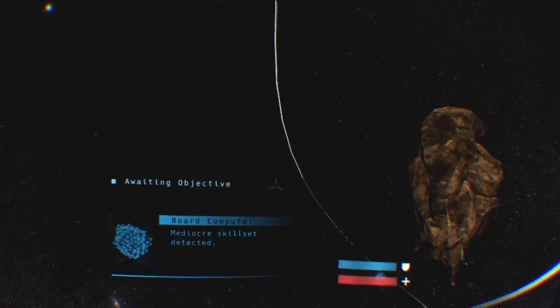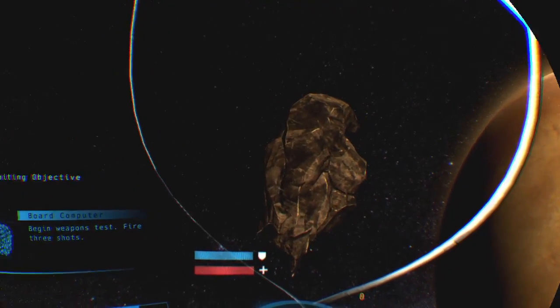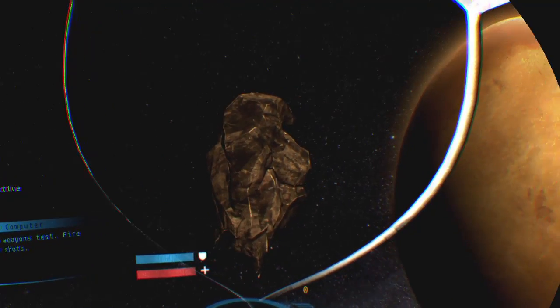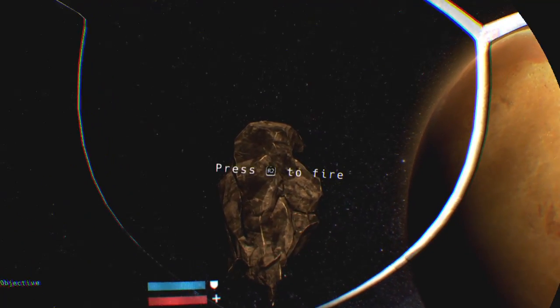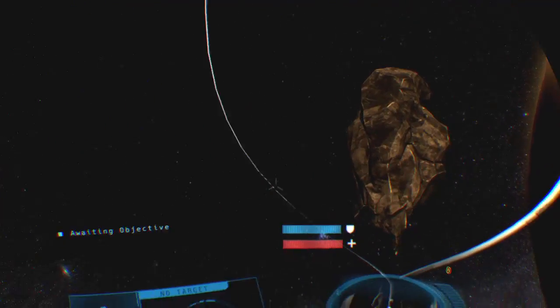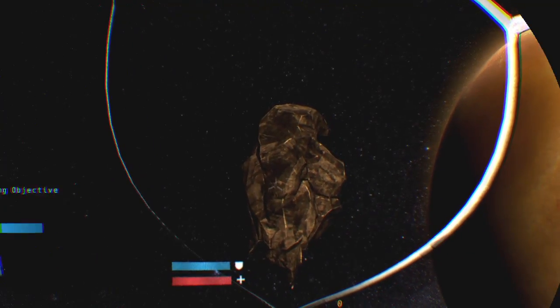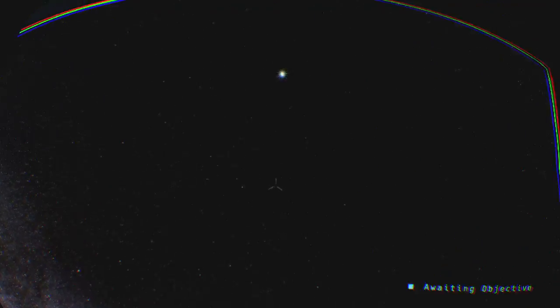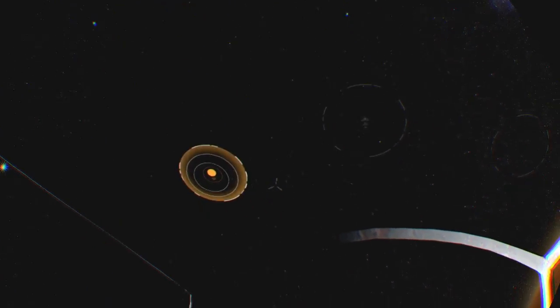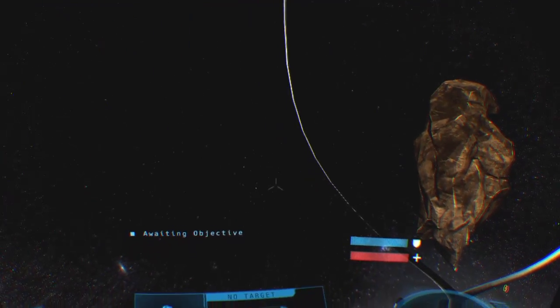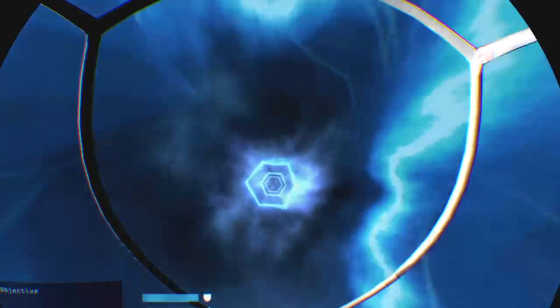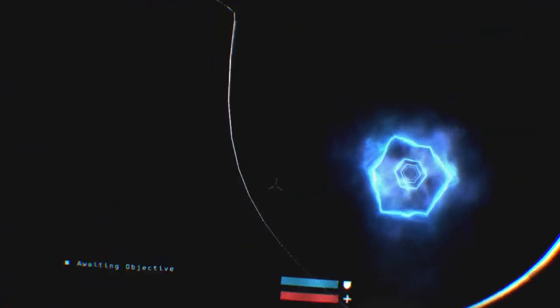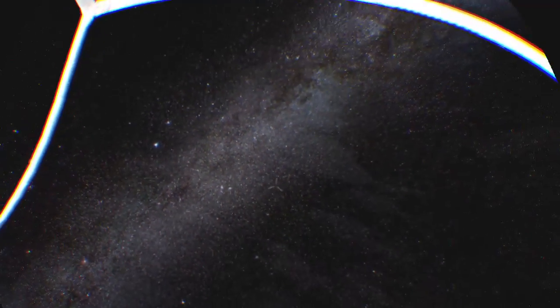Mediocre skill set detected. I already know how to fly. Begin weapons test. Fire three shots. Now you're talking. Test complete, weapon system fully functional. Oh come on, I wasn't finished. Initializing jump to mission carrier. What? Holy shit. Very Doctor Who.